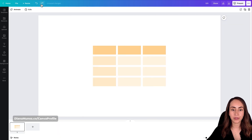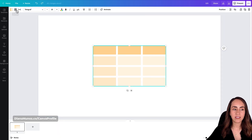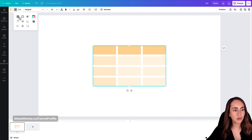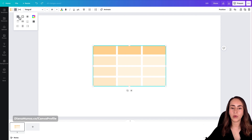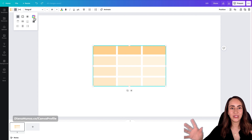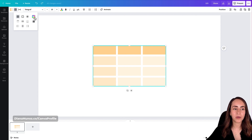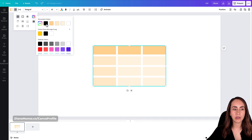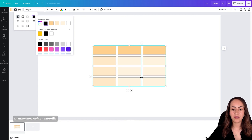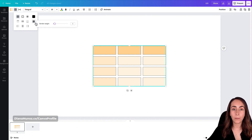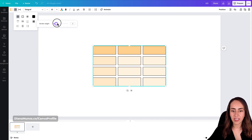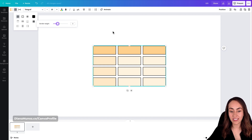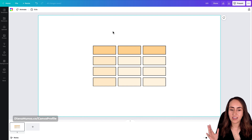To add borders to your table, select the second option on the toolbar and choose your preferred border style. Currently the color option is empty, so give it a color — I'll use black — and you'll now see borders on your cells. You can also change the border weight; I'll make it thick so you can clearly see each cell's border.